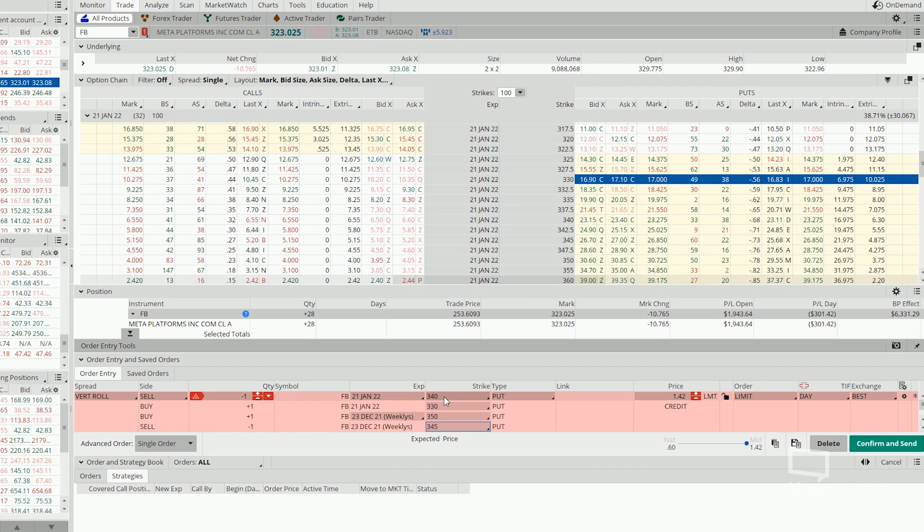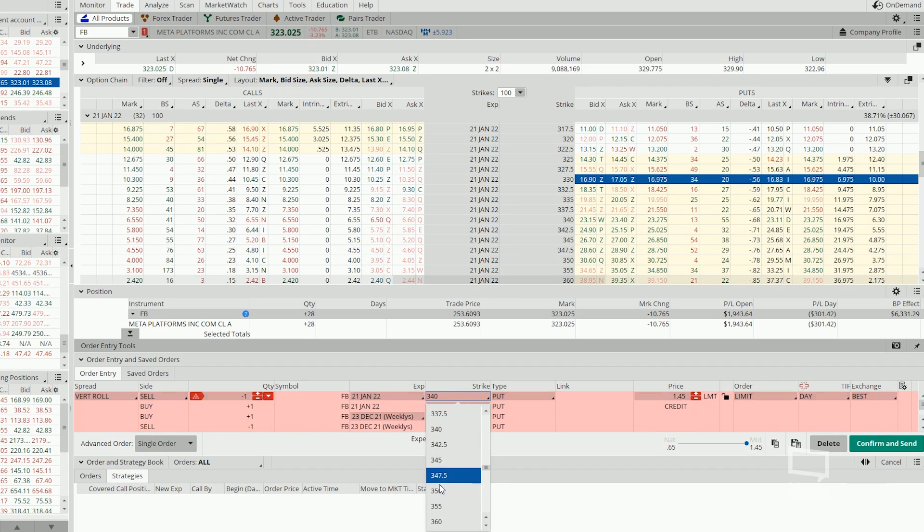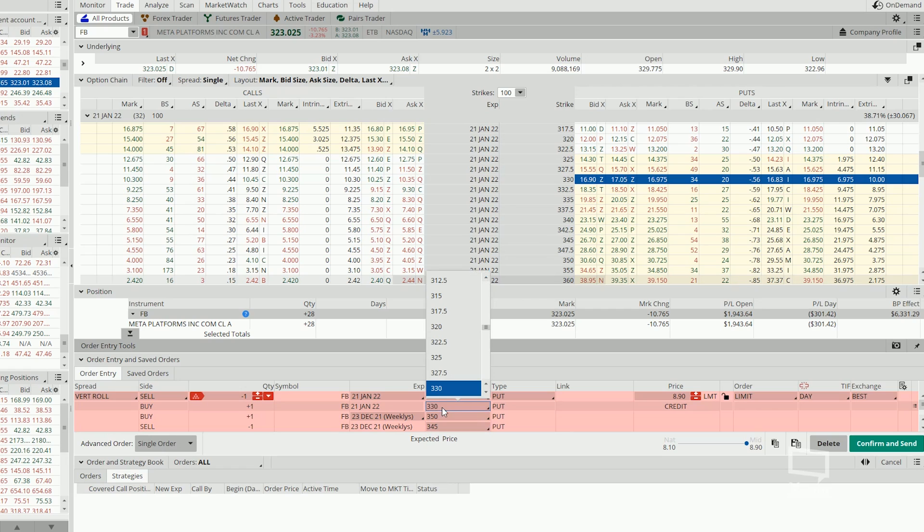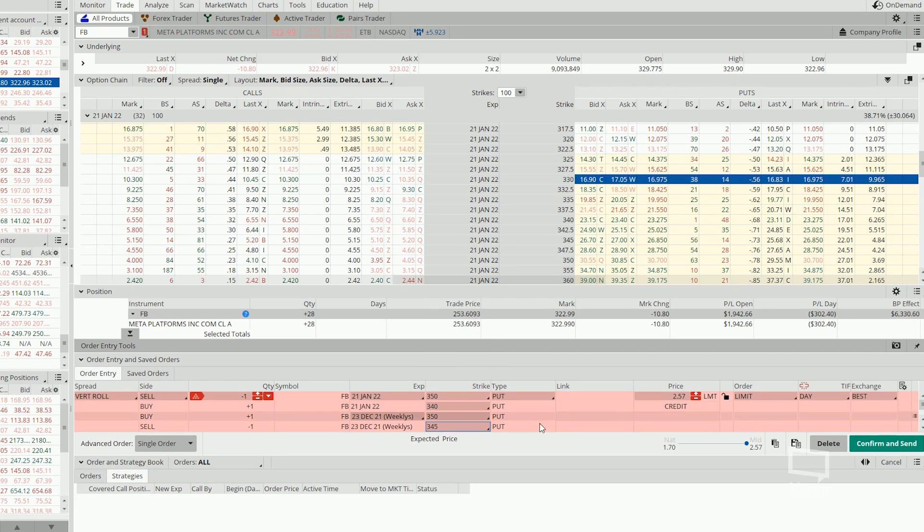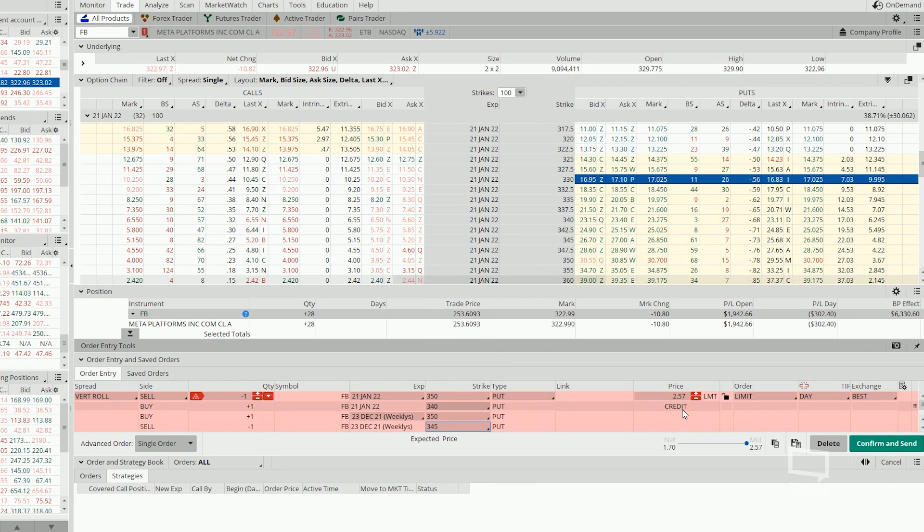Collect more credit and at the same time lowering the short strike by a little bit so that the trade gets out of the money much easier. Or if you are even more aggressive, you can do the same. Continue selling 350 and 340 and in this case you will be collecting $2.57.